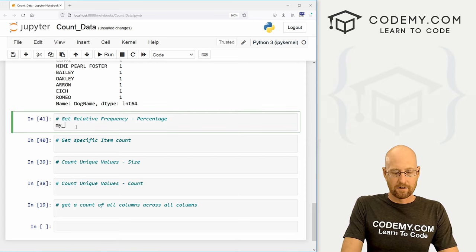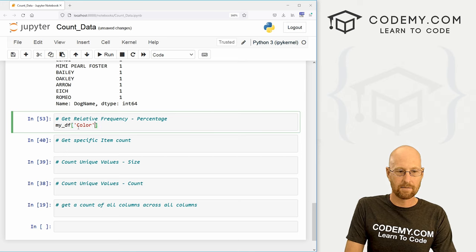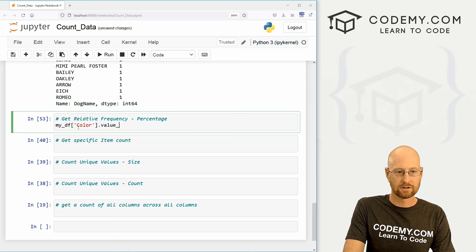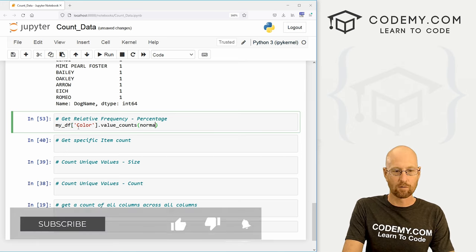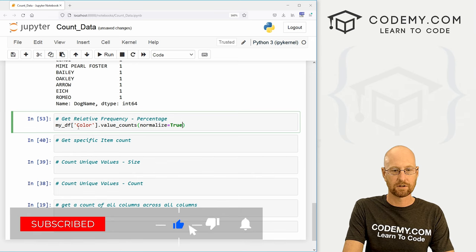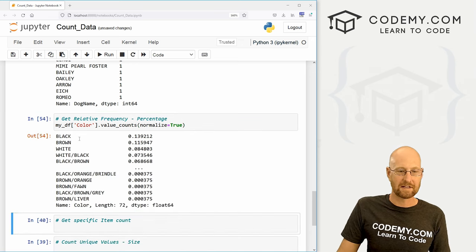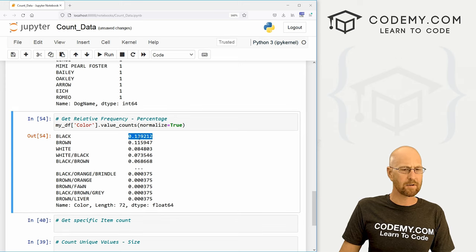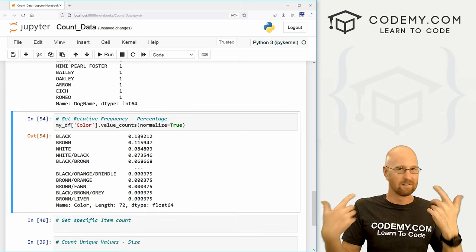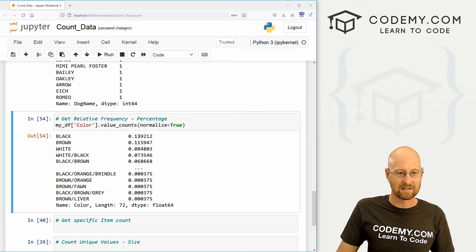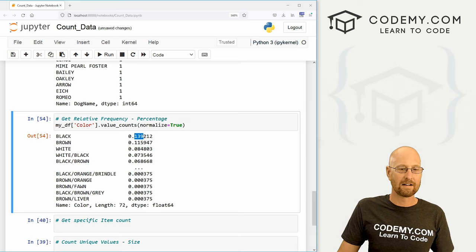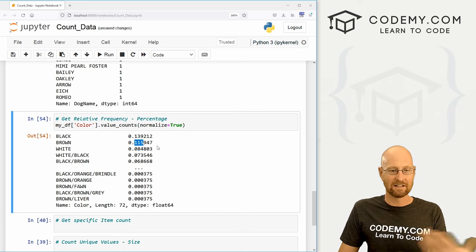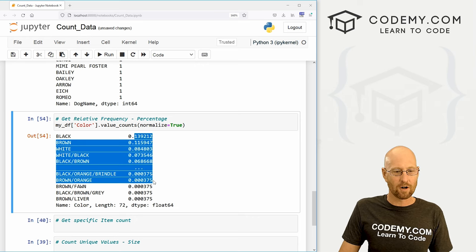Well, we can grab that very easily by grabbing the relative frequency. So let's go my_df and again, let's grab the color. And we want our value counts. Now we can pass in the normalized flag and set that equal to true. So normalizing is basically finding the percentage. And you'll notice these don't look like percentages, but just in your mind, multiply them by 100.